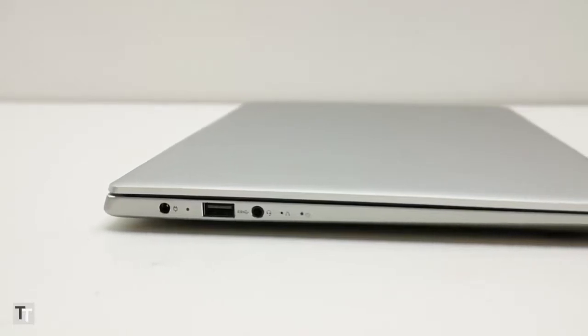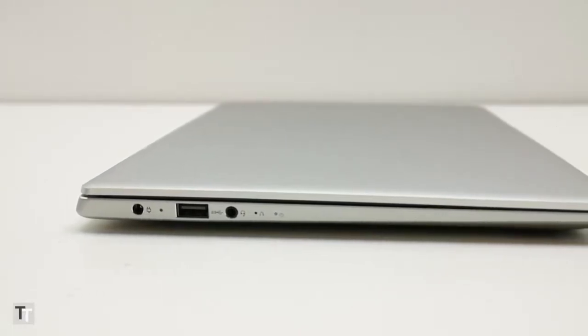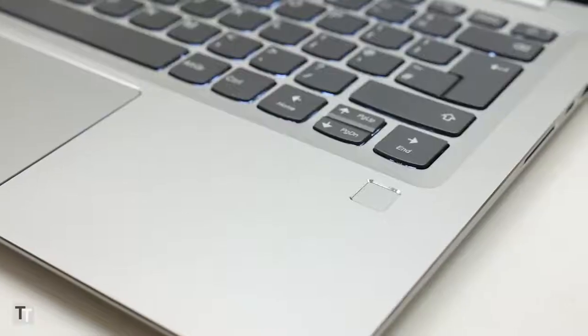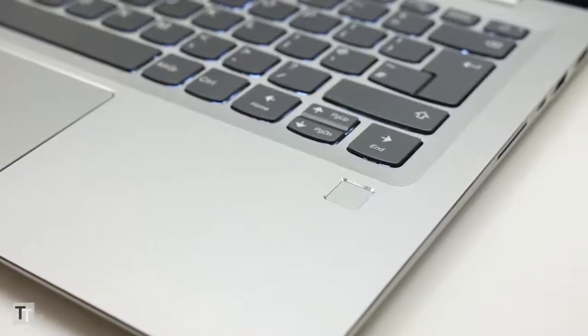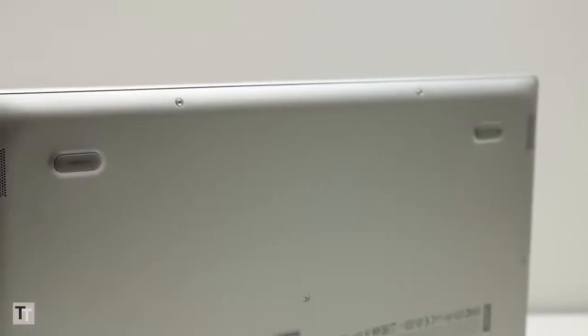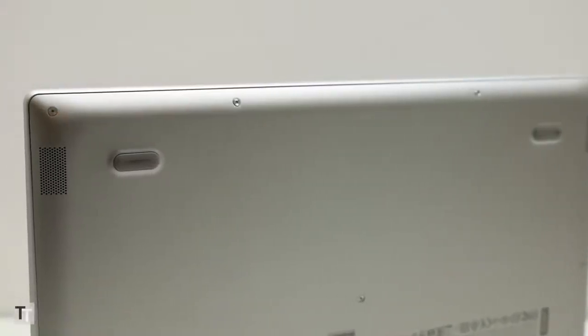The Thunderbolt port can't be used for charging, but instead there's a conventional power socket. You get all the usual extras too, with a 720p webcam above the screen, a fingerprint reader below the keyboard, and underneath the front edge are a couple of surprisingly decent speakers.